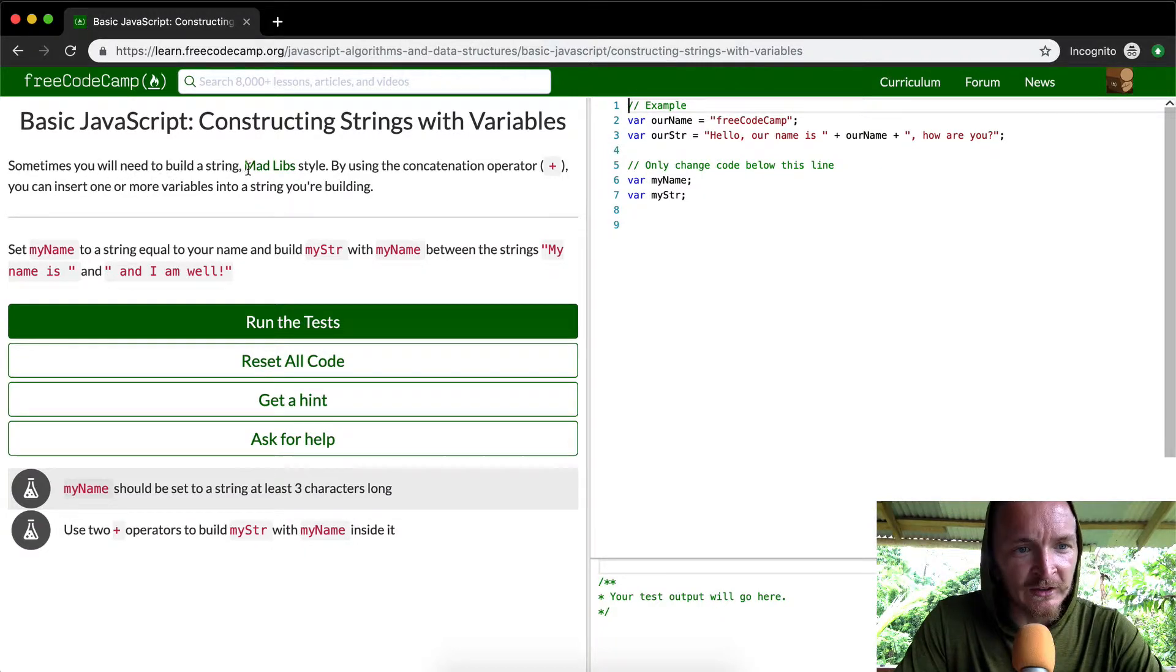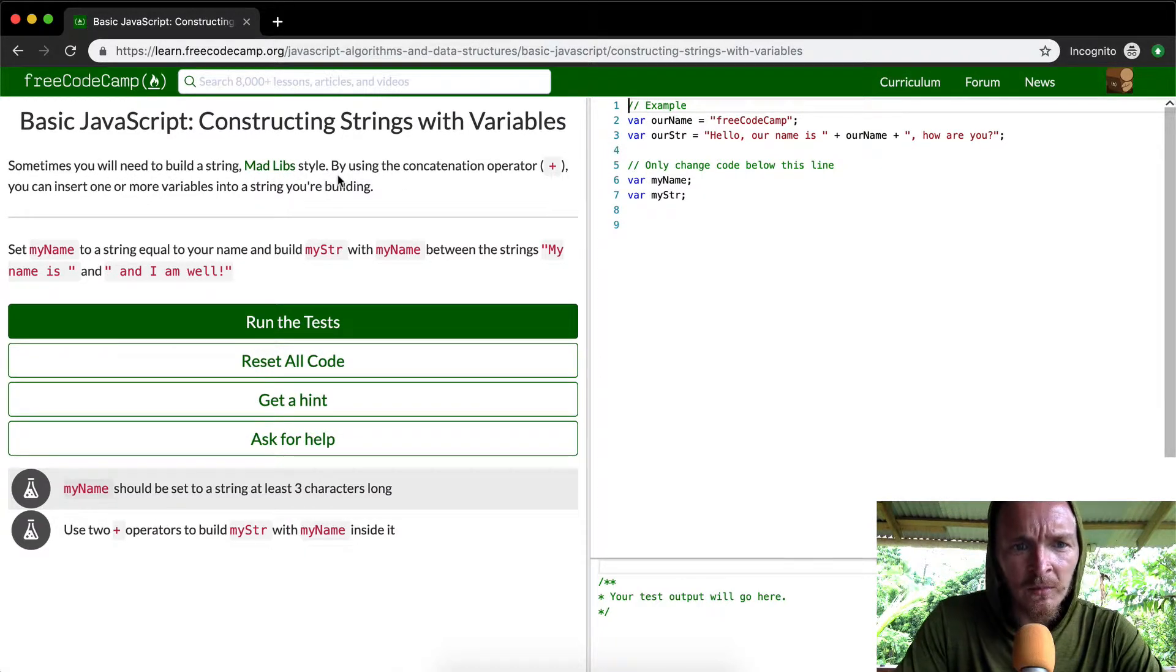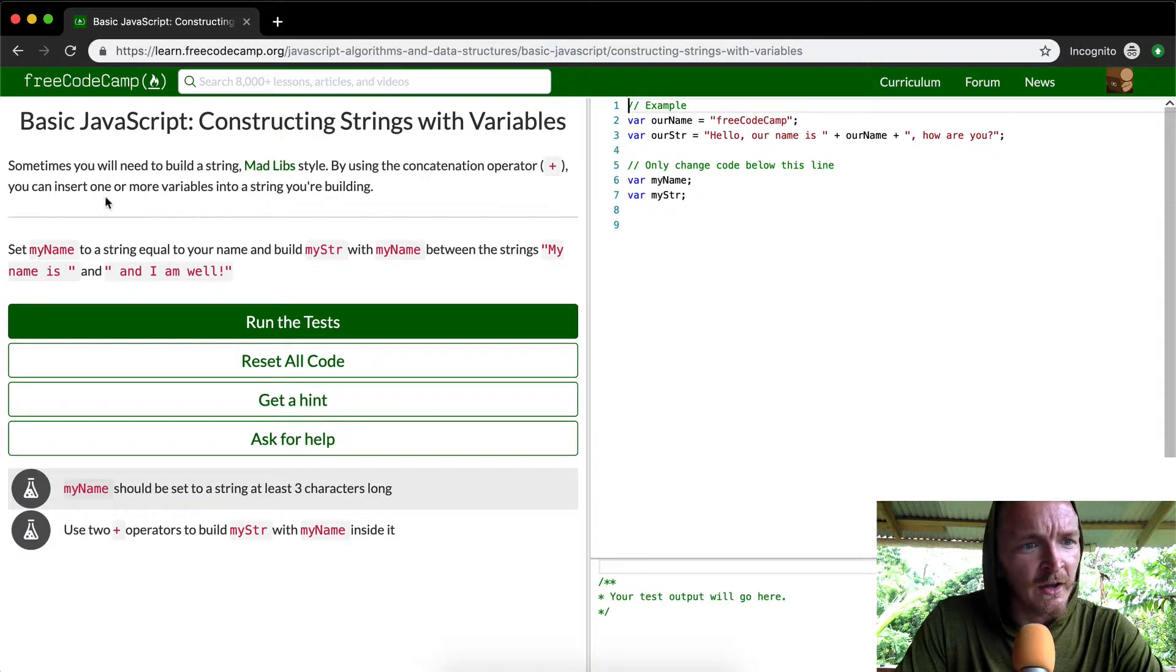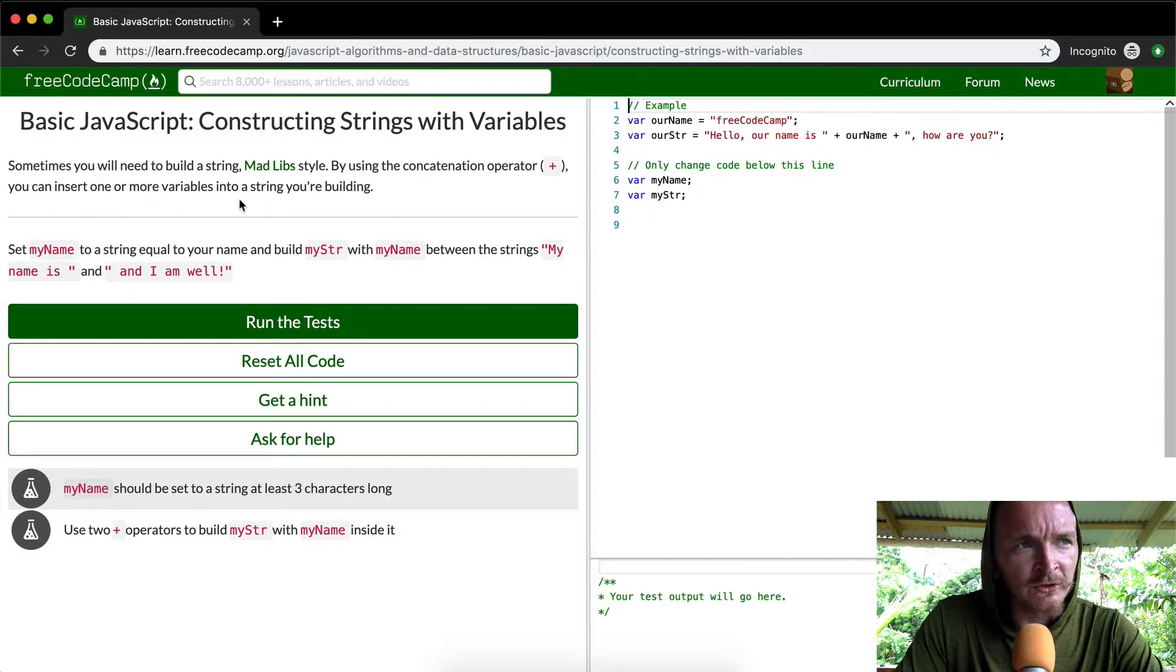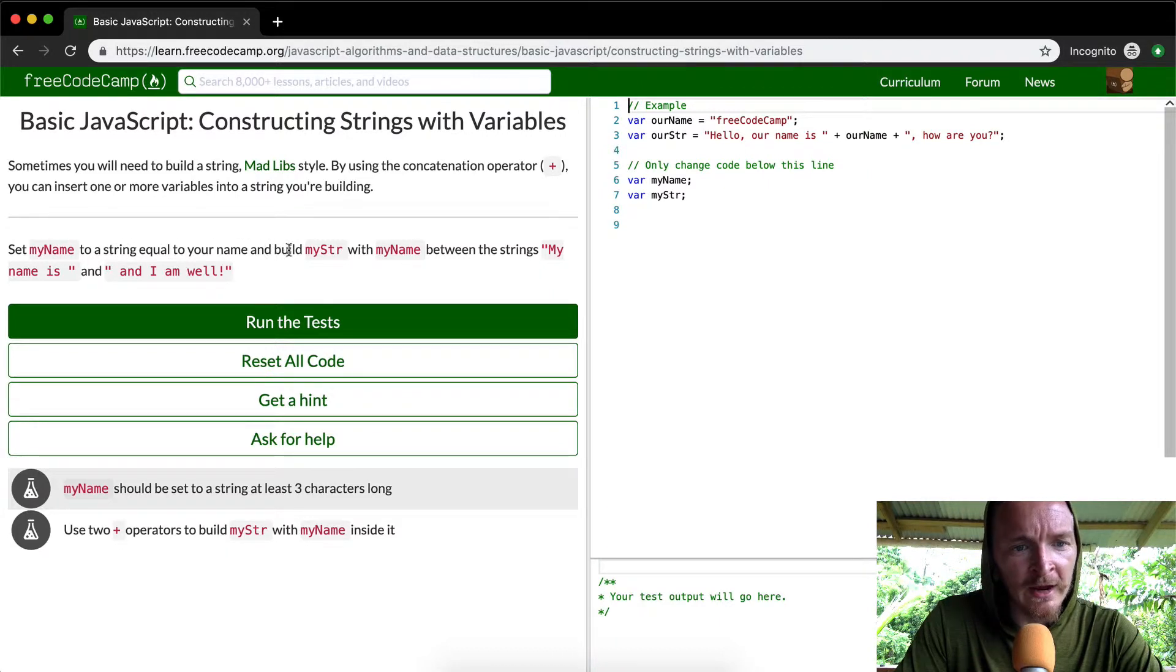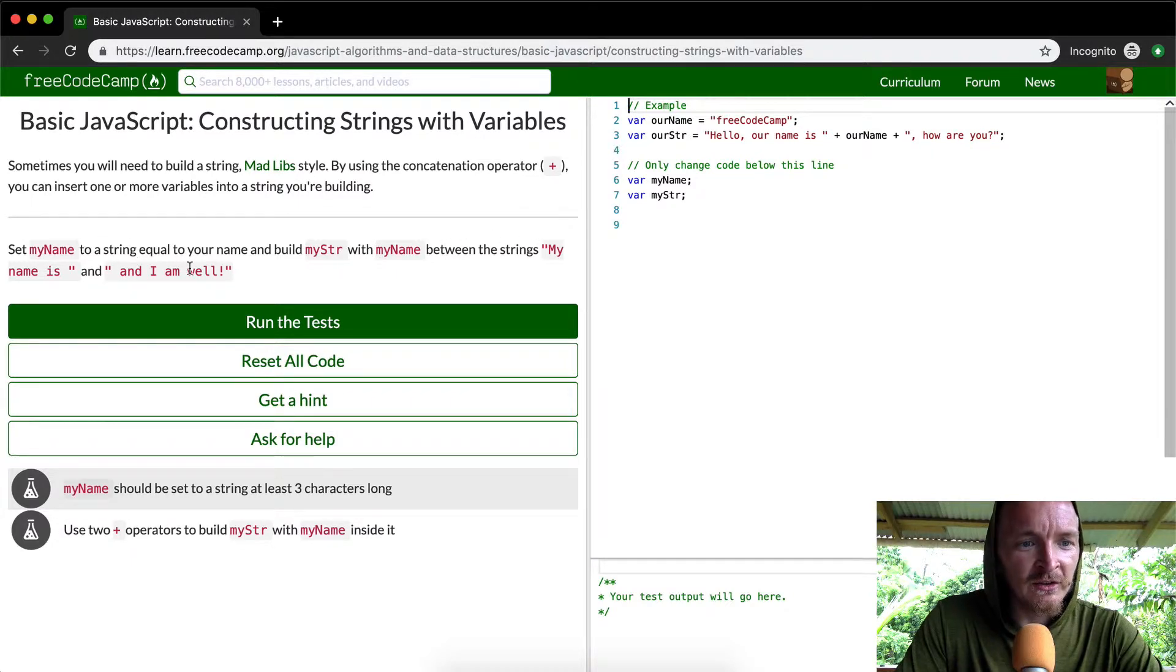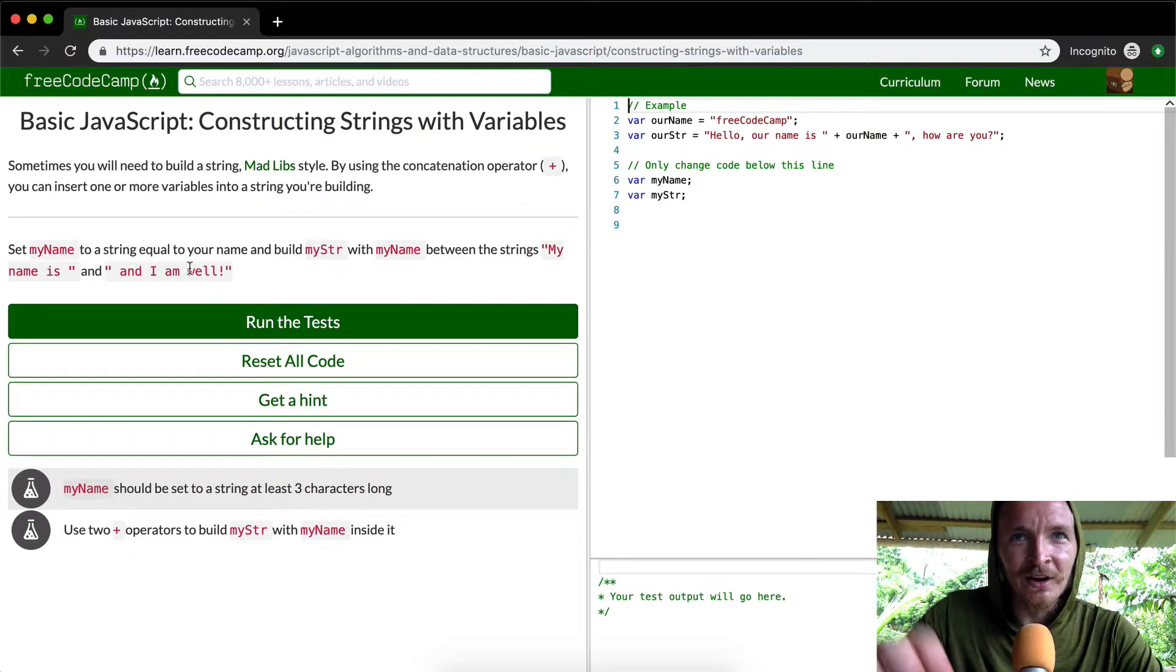Sometimes you'll need to build a string, Madlib style, I don't know what that is, by using a concatenation operator. You can insert one or more variables into a string you're building. Set my name to a string equal to your name and build my string with my name between the strings. My name is and I am well.